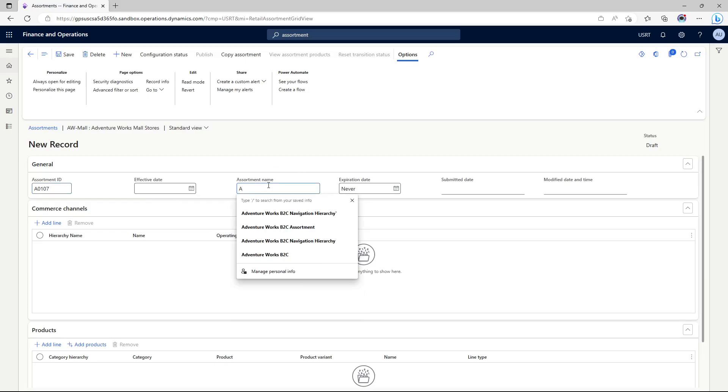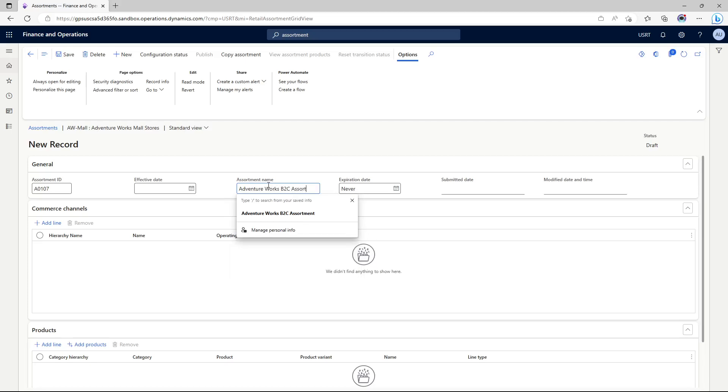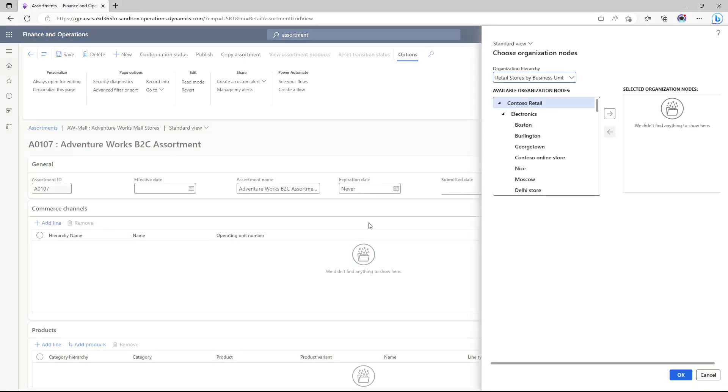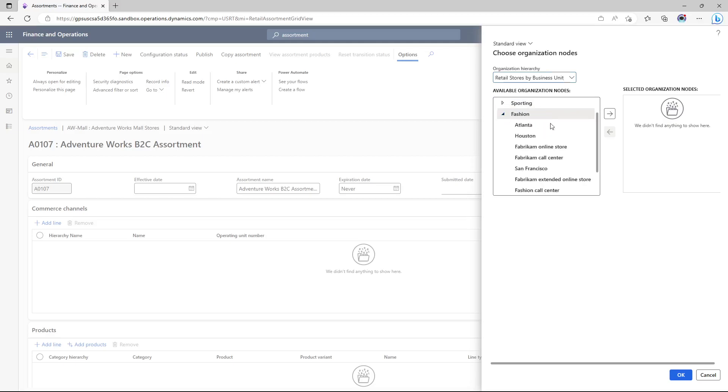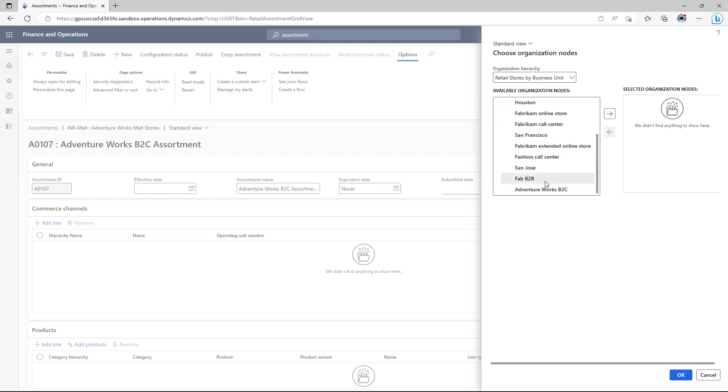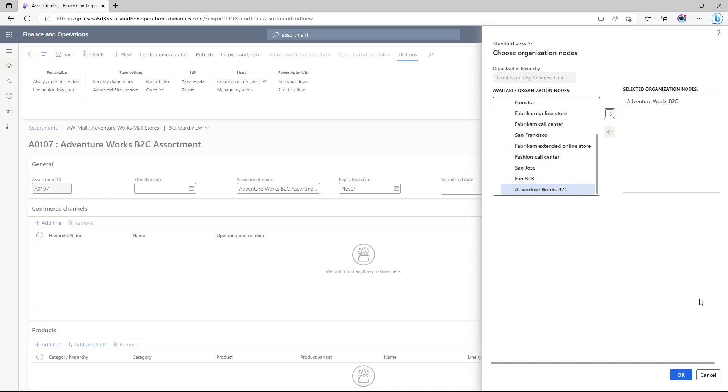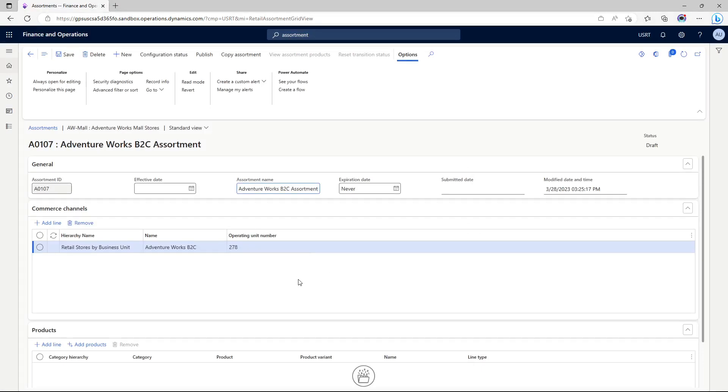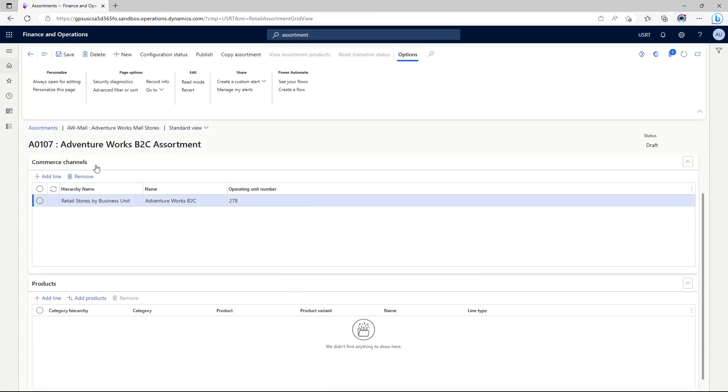I'm going to call it AdventureWorks B2C assortment. I'm going to add a commerce channel to it, and here's the hierarchy. We have AdventureWorks B2C here, so we have added the channel to our assortment.